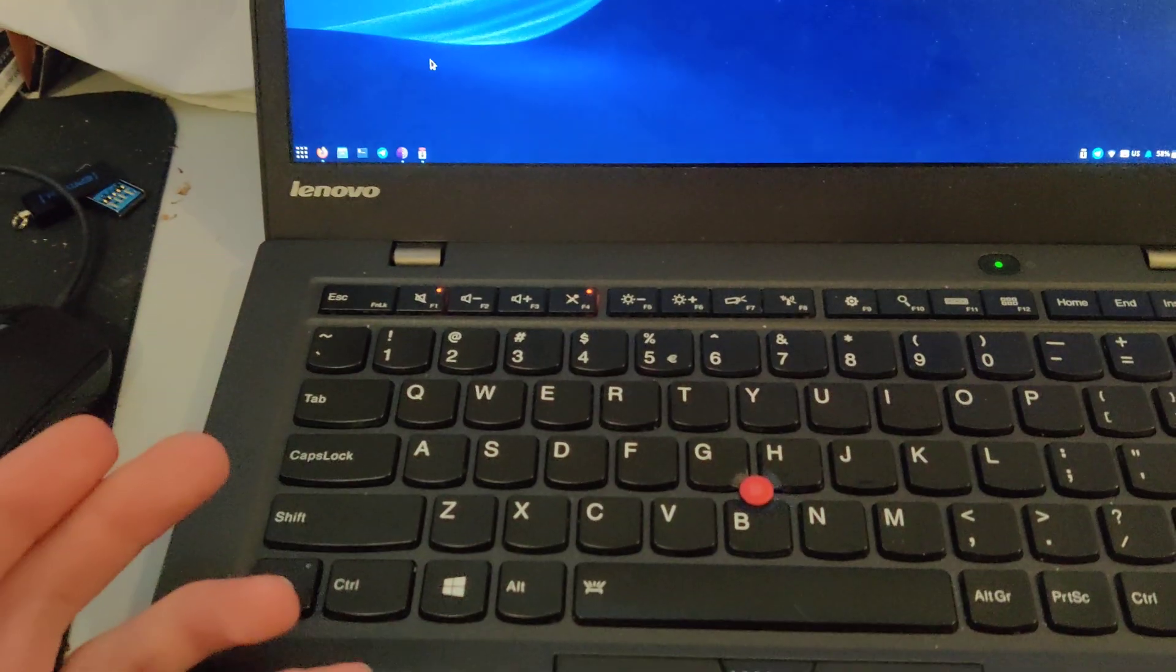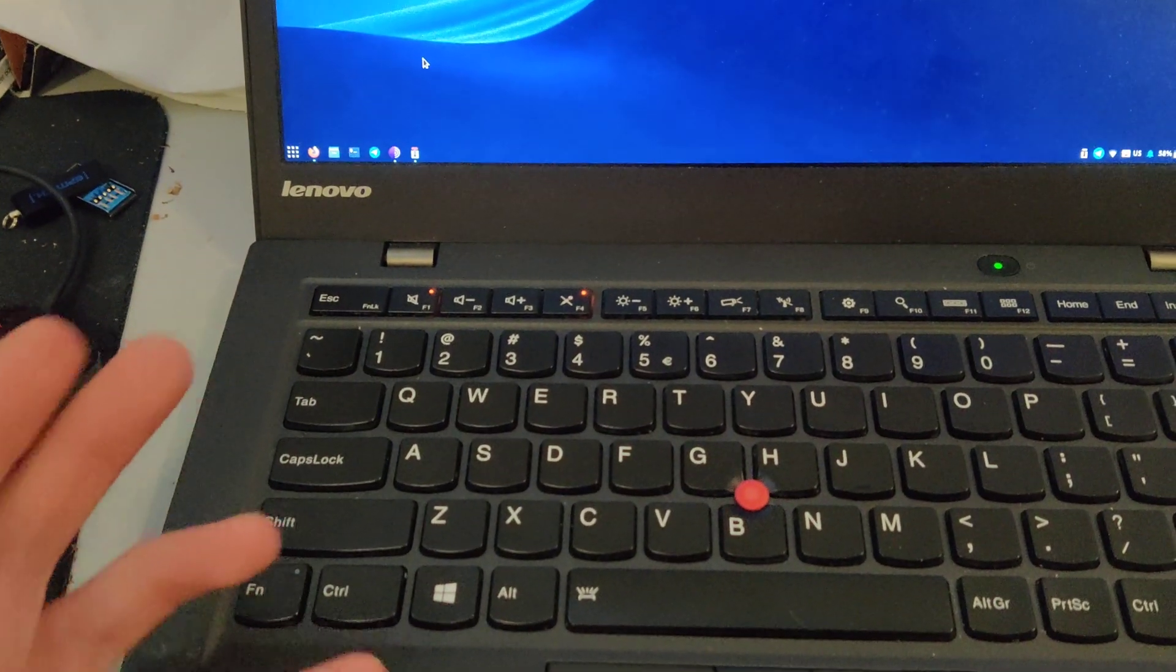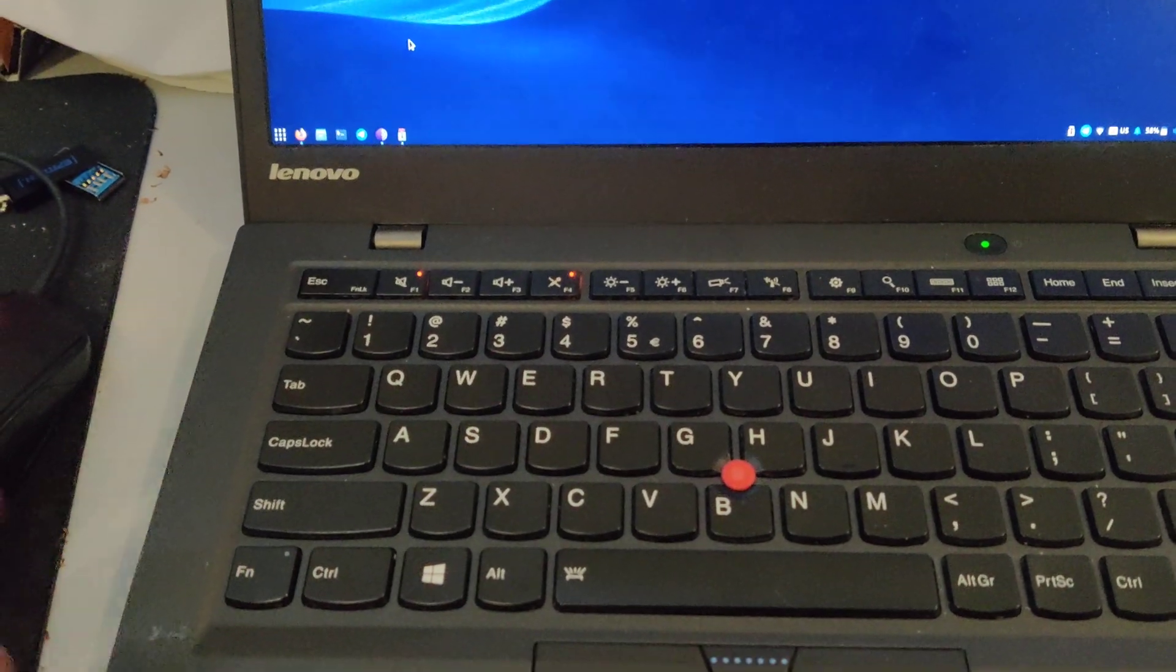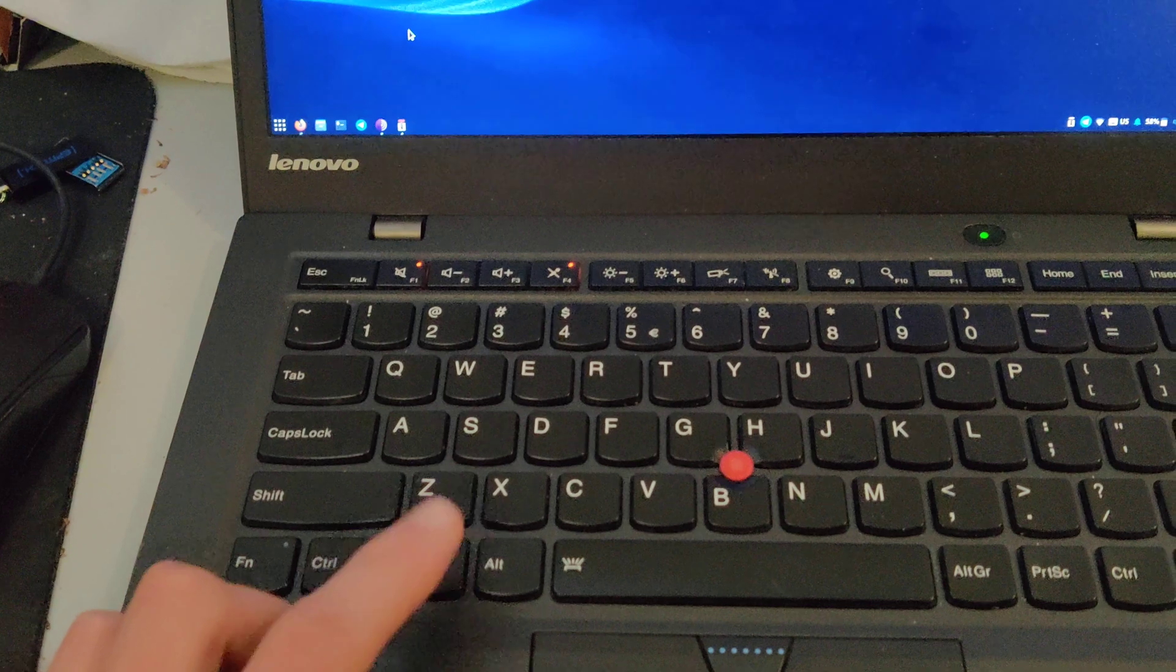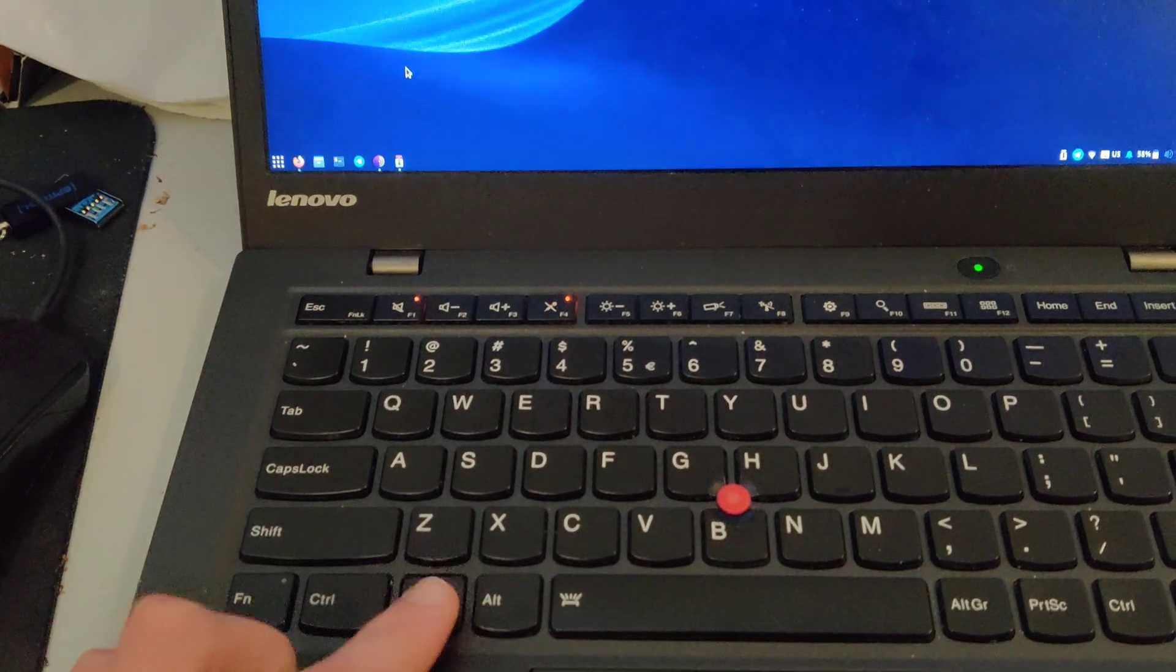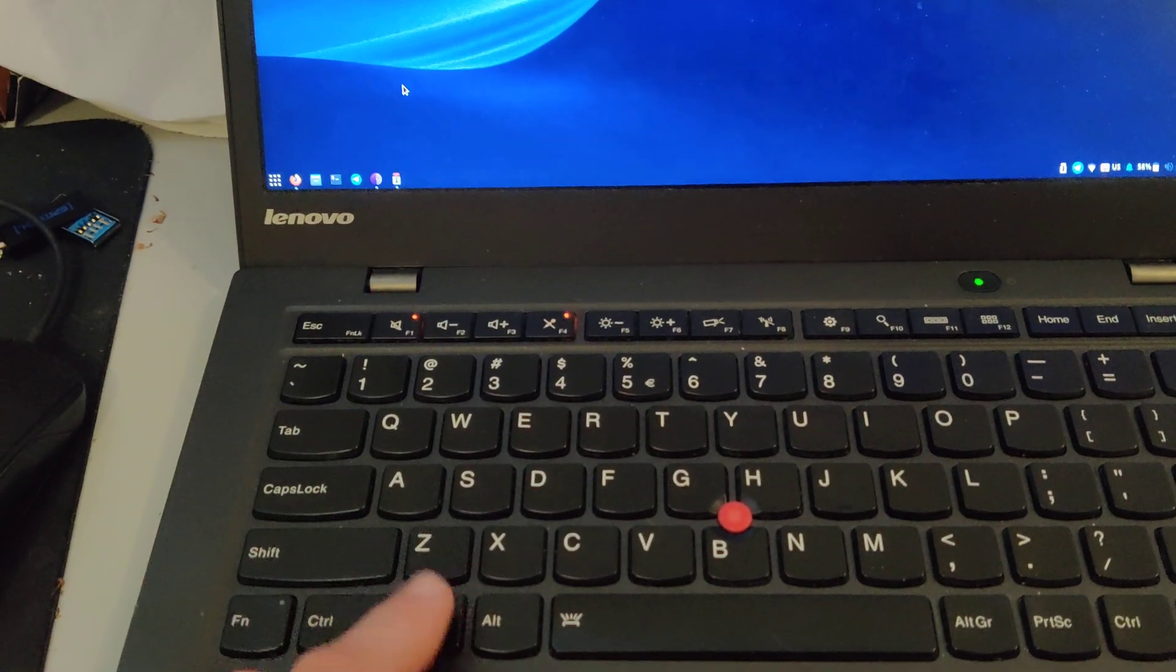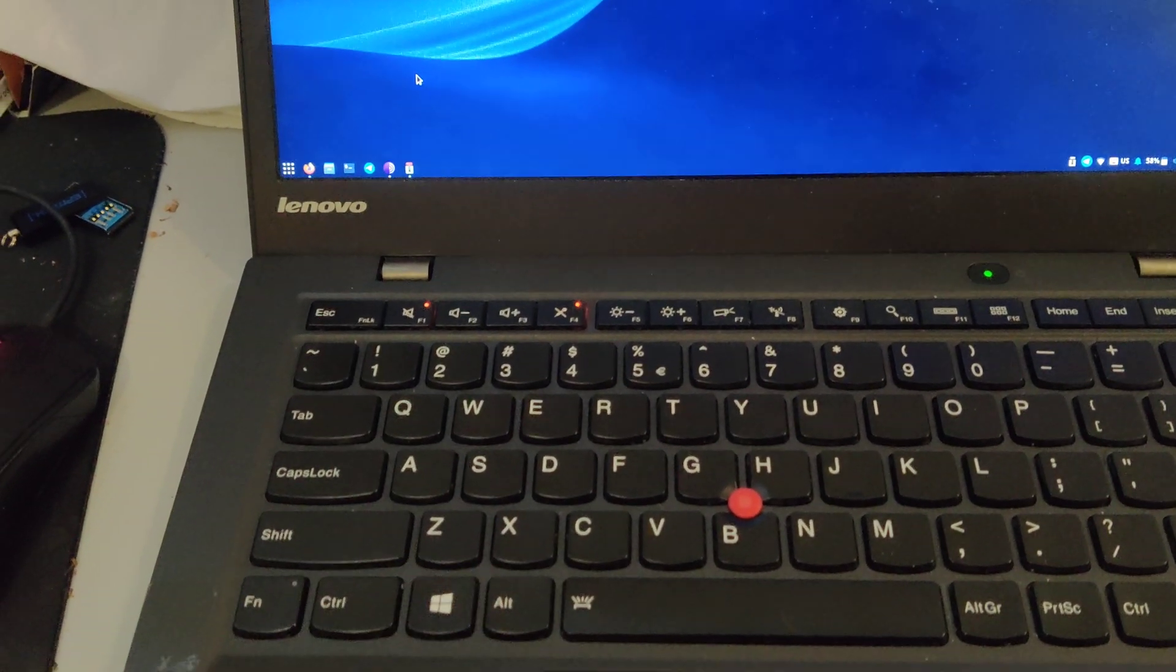But sometimes, for no reason, when I hit the Windows key, nothing happens. And that sucks.